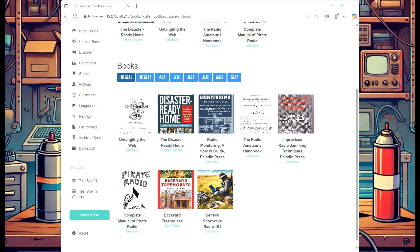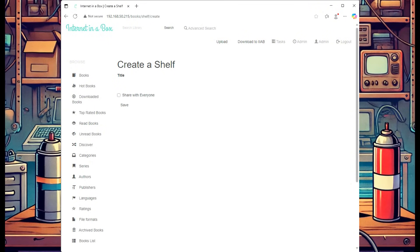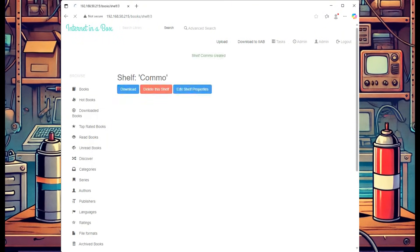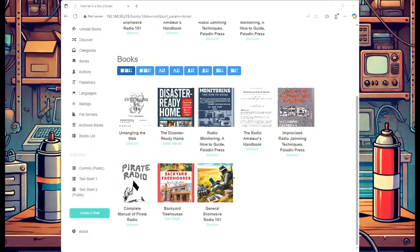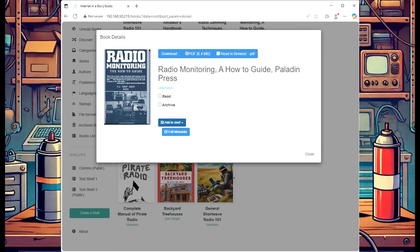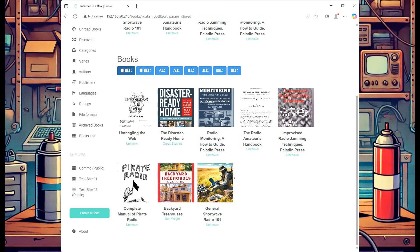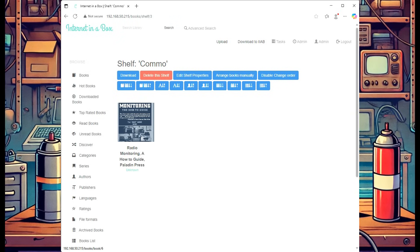Once you add a lot of books, things can get a little messy, so we may want to create a bookshelf. At the homepage, select Create a Shelf, give it a title — for example, Comms — and share it with anyone browsing your Internet in a Box. Then find your communications-related books, select them all, and hit Add to Shelf. Select which shelf you want to add the books to, and they'll be added to that bookshelf.